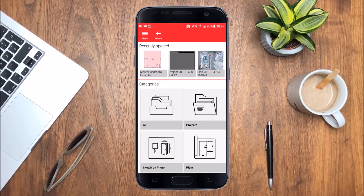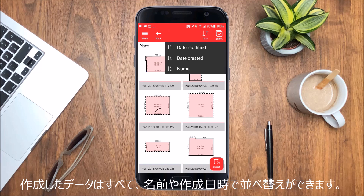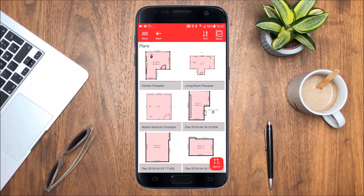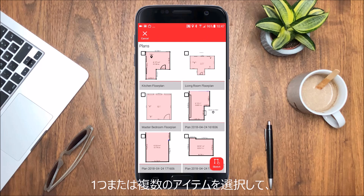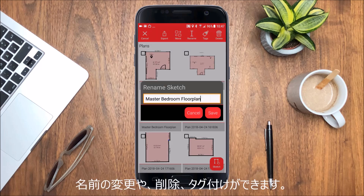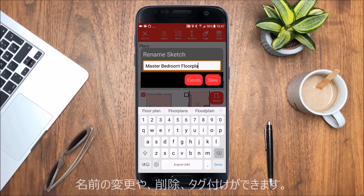All categories allow you to sort your data by date or name. Select one or more items to rename, delete or add tags.